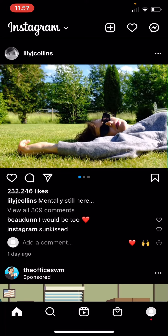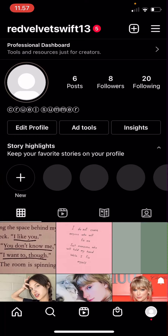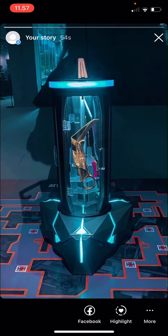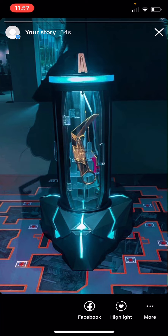First you are going to go to your profile page and click on your story. As you can see, I forgot to tag one of my friends and my story has already been posted, and I don't want the hassle of deleting it and tagging them again in the story.